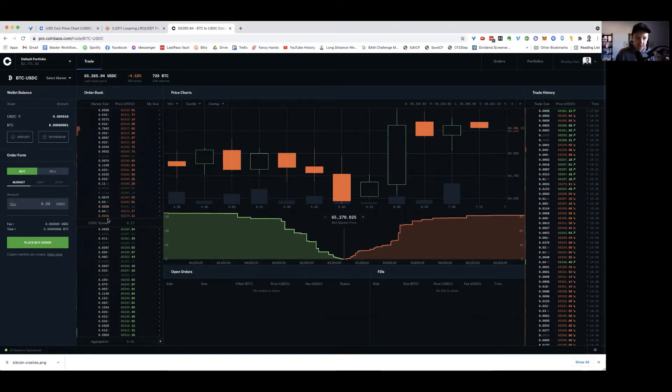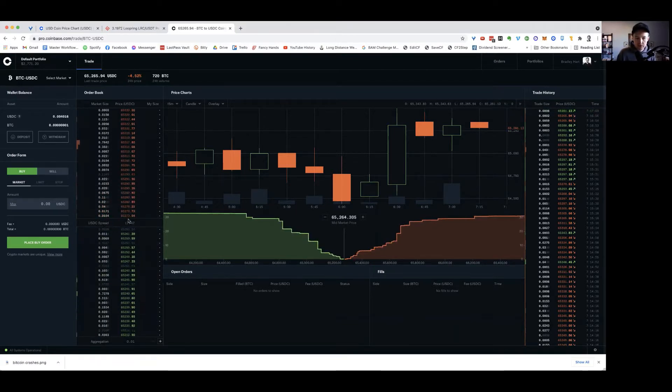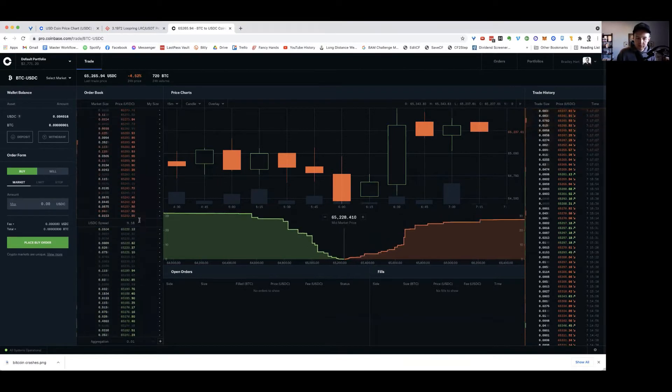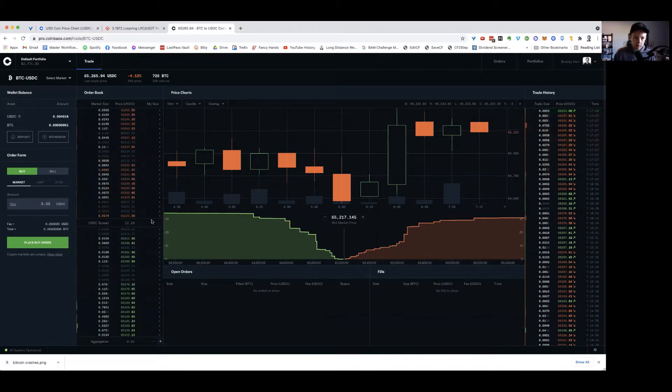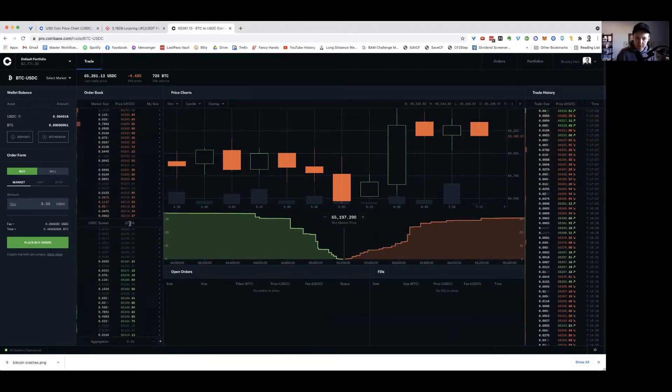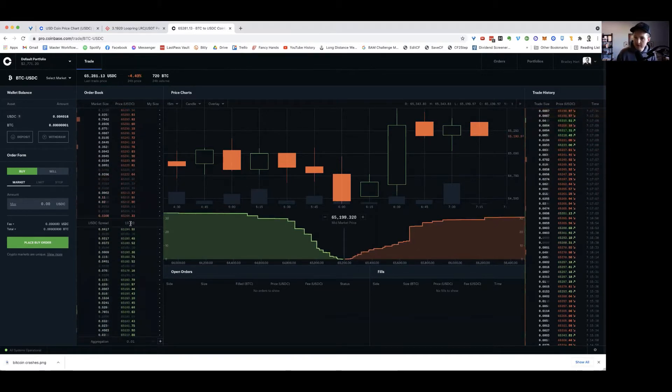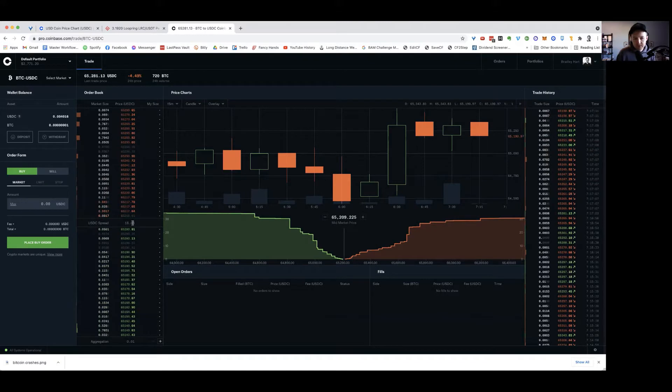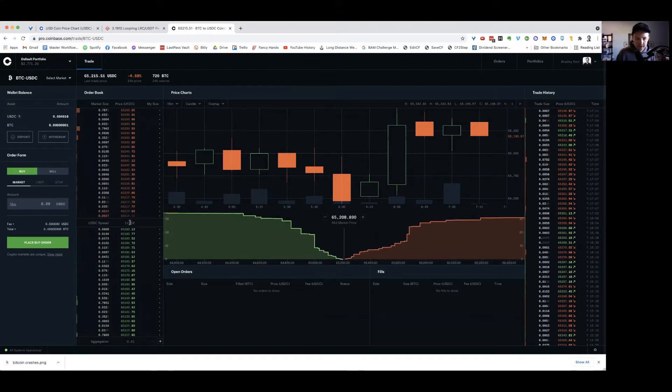The spread is pretty thin here for a $65,000 asset. So you're probably not going to get hurt too bad.